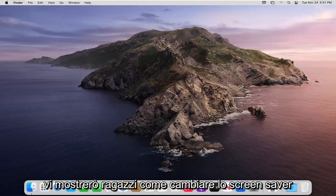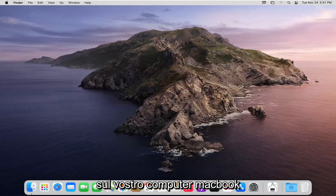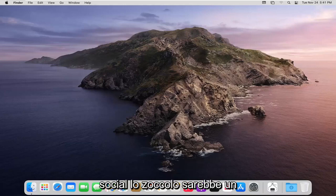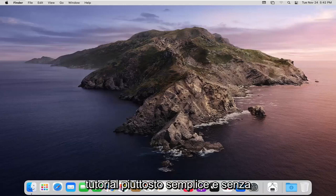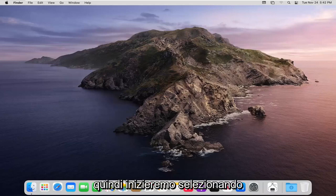In today's tutorial I'm going to show you guys how to change your screensaver on your MacBook computer. This will hopefully be a pretty straightforward tutorial and without further ado let's jump right into it.